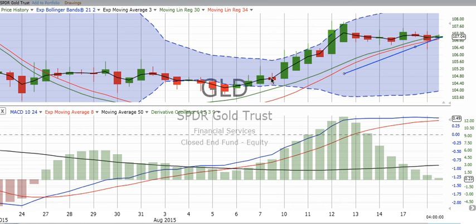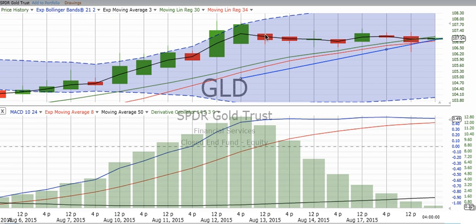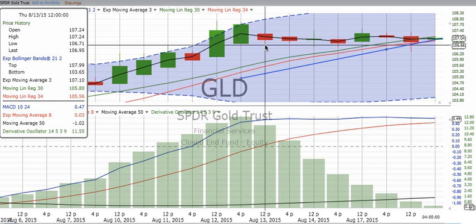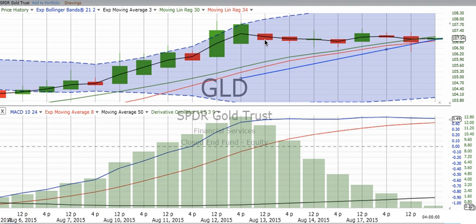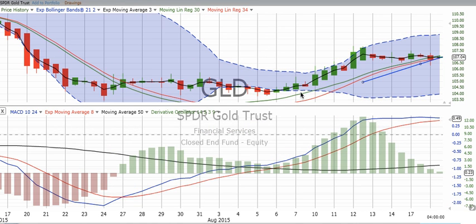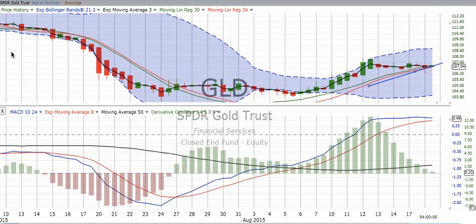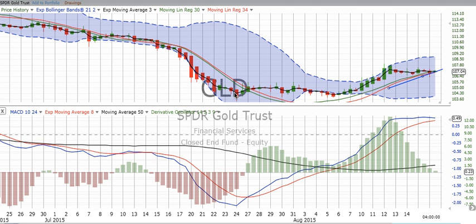Red candles are just the opposite — they start at the top, which is where the market opened, and then it moved down. Continued green candles moving up are important, and continued red candles moving down tell you that the stock or commodity price is decreasing.